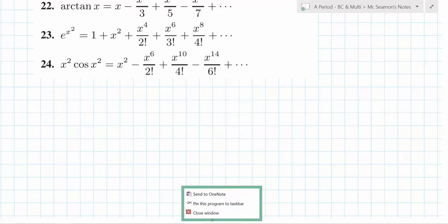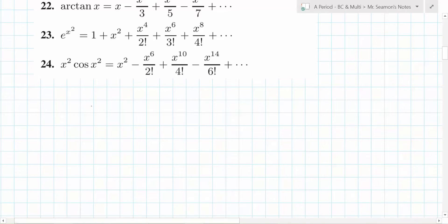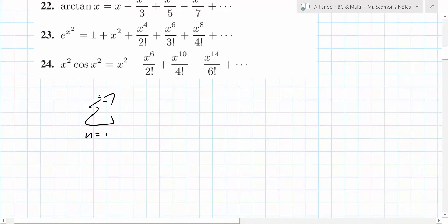We're doing the sum. So you're just setting it up. N equals 0 to infinity.